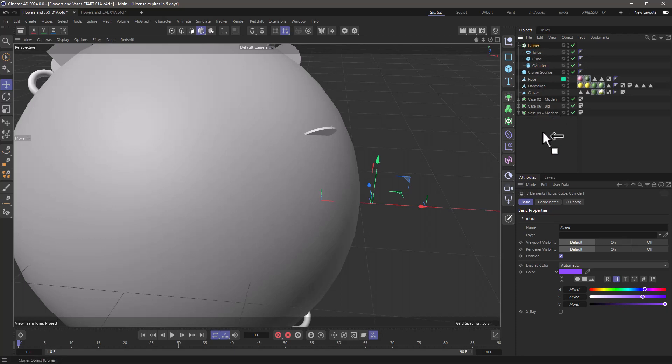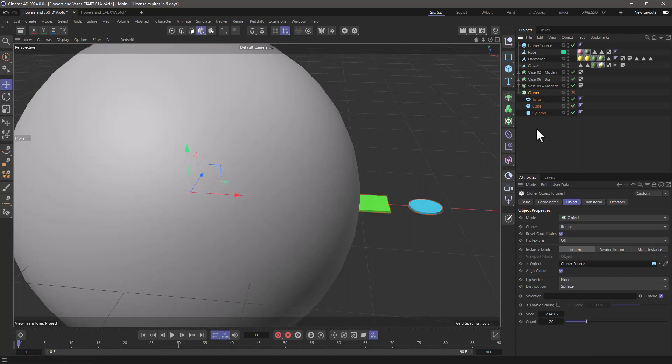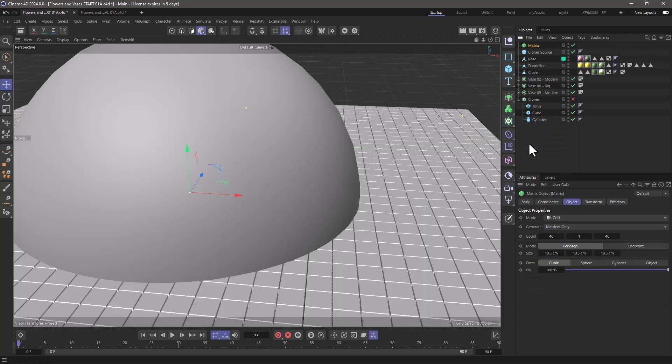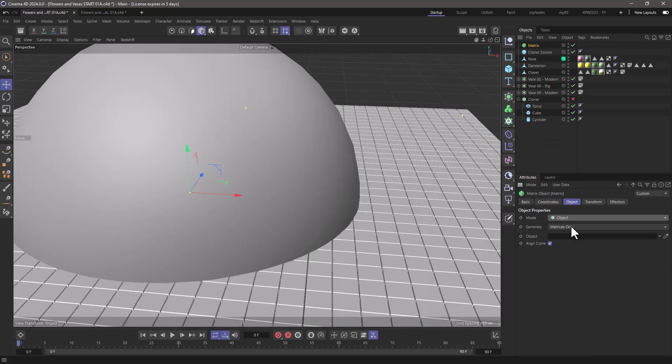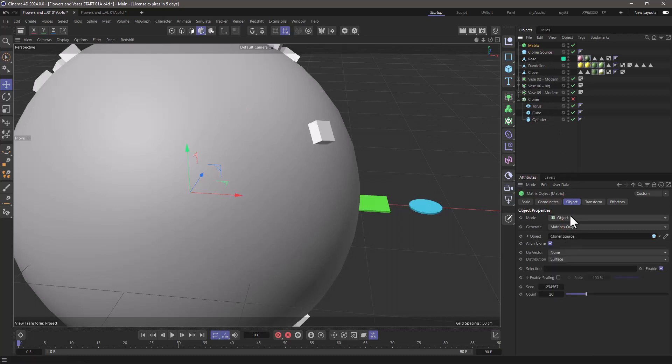I'm going to move this down because we are going to use it in some sort of way. What I am going to do, and I'm going to turn it off temporarily, is create a matrix object. And I'm going to use this matrix object in object mode, and I'm going to drag my cloner source in this matrix.